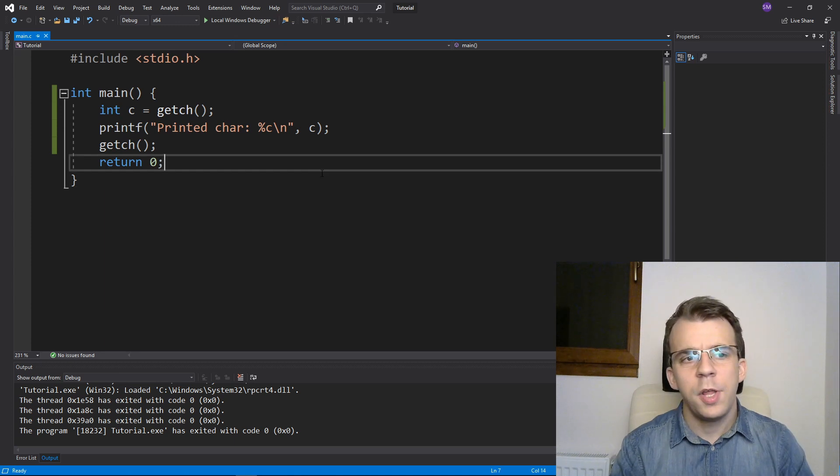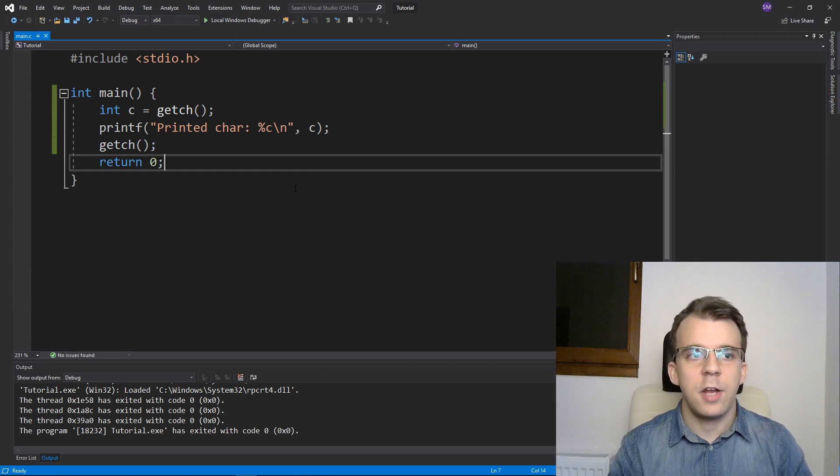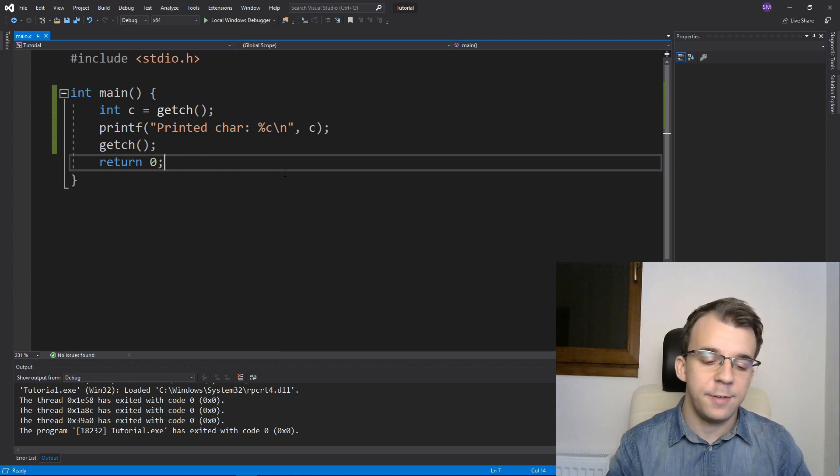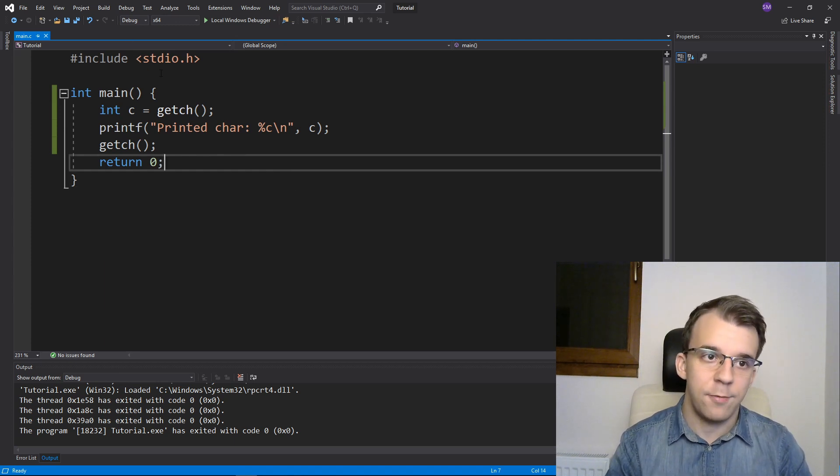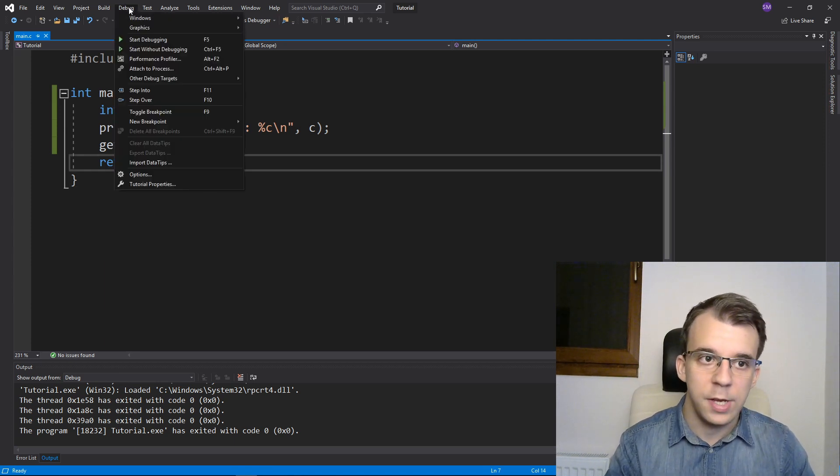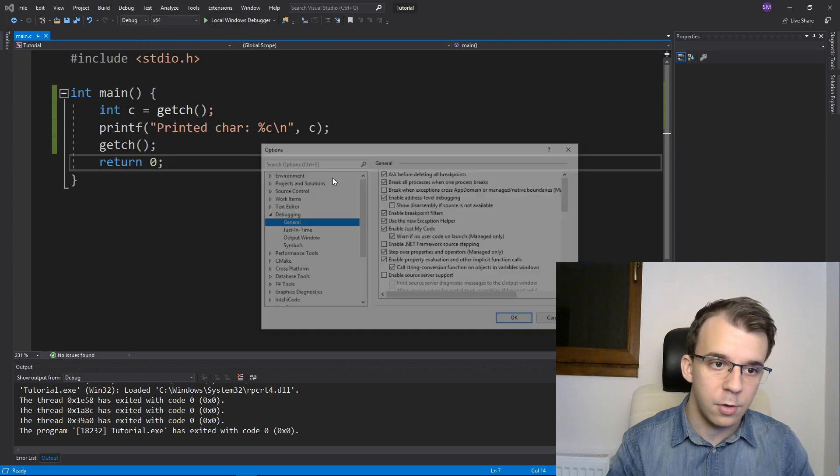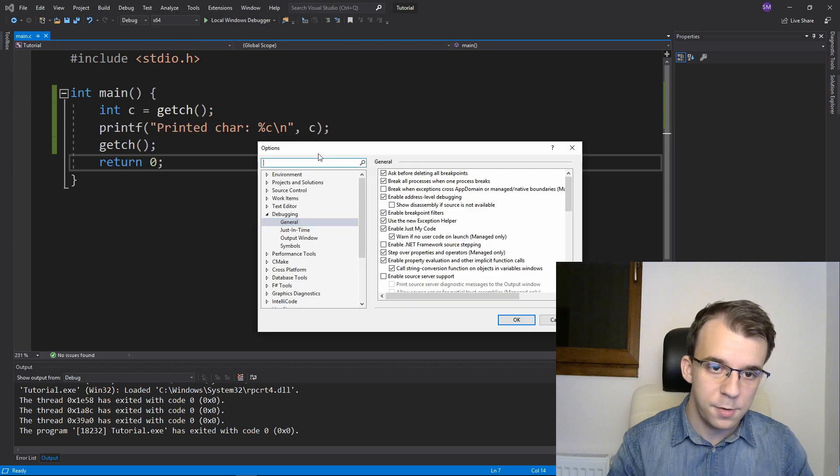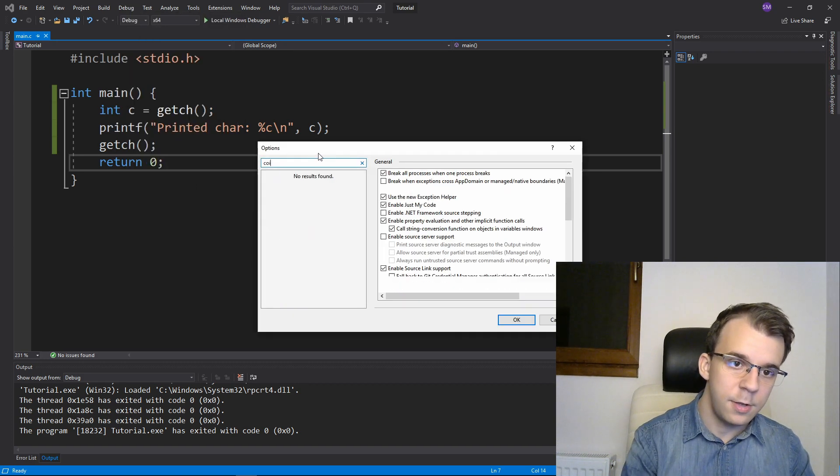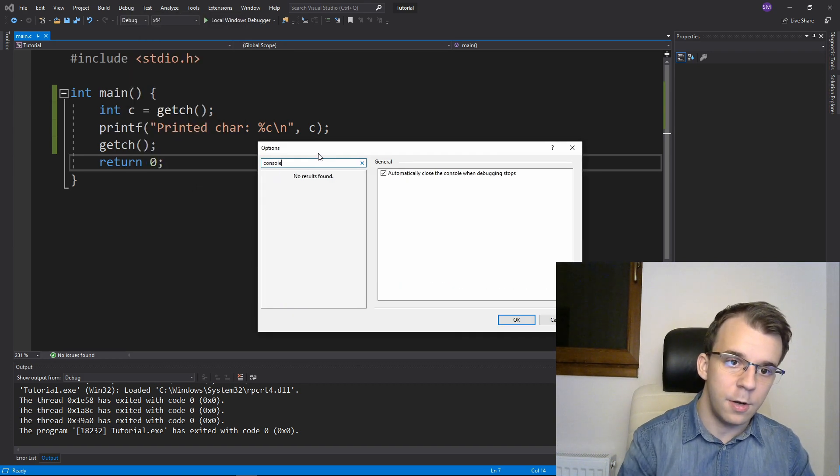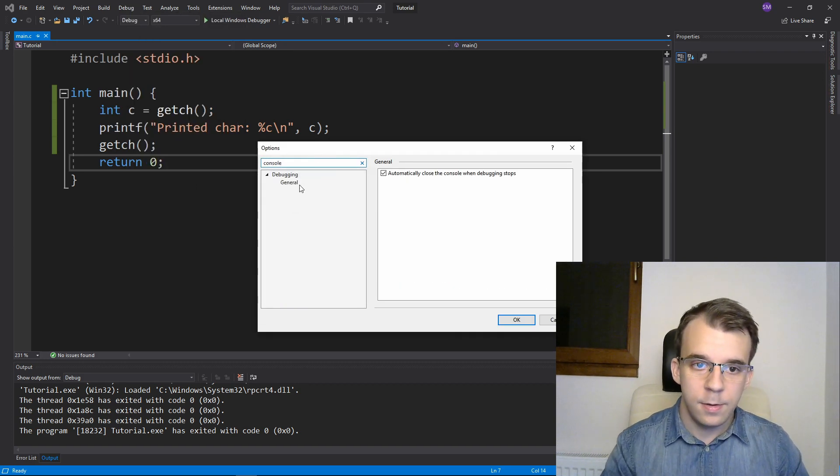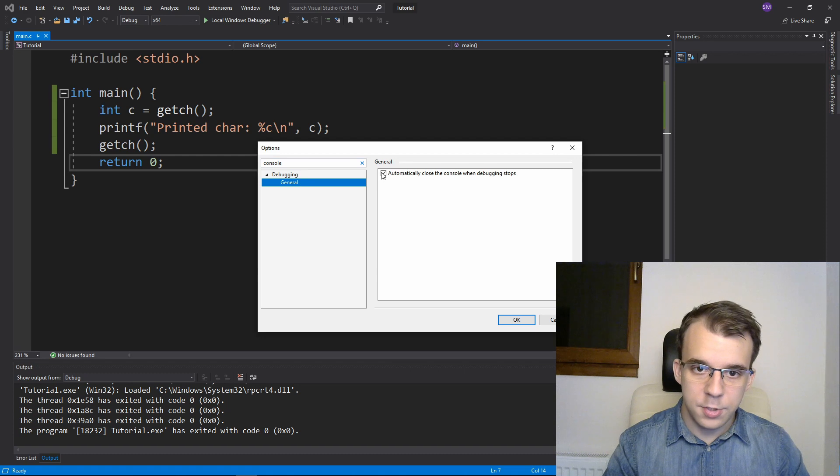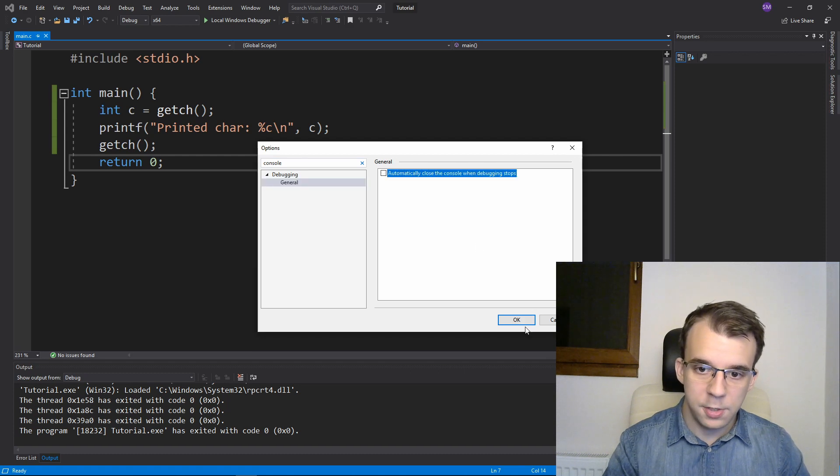But in today's world, many IDEs actually have this option, you just have to make sure you enable it. So if I go here back to options and search for it here in Visual Studio, I just have to uncheck this.